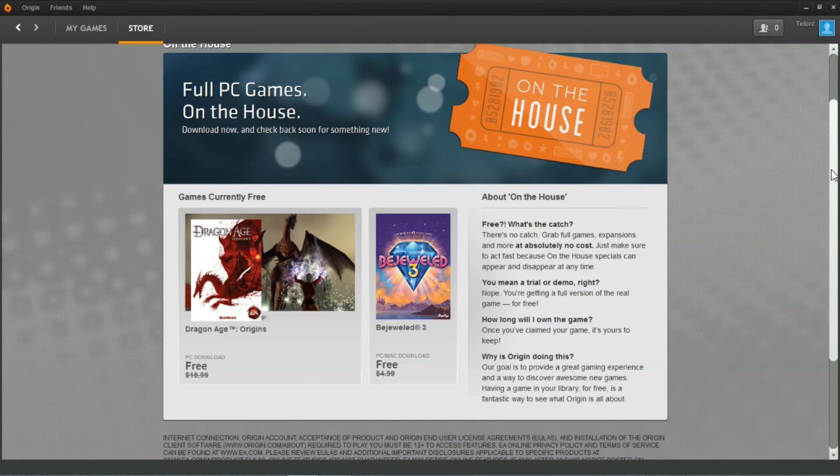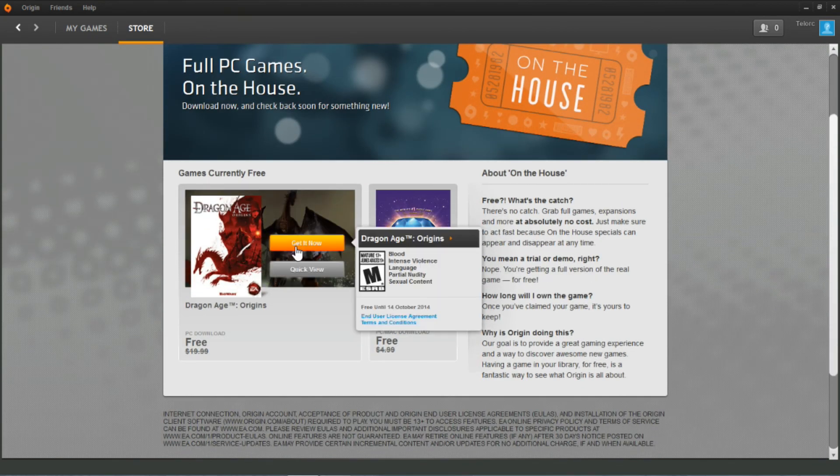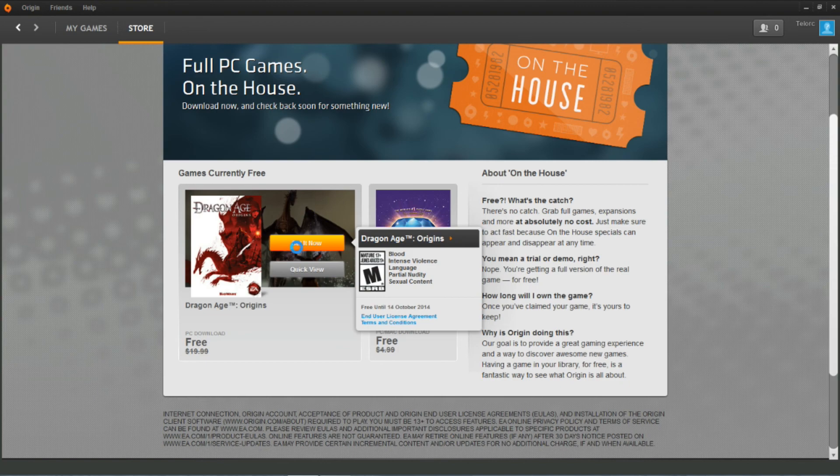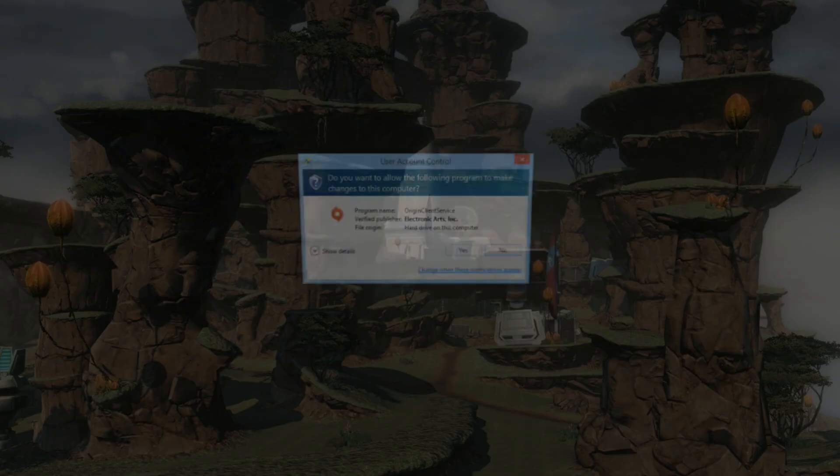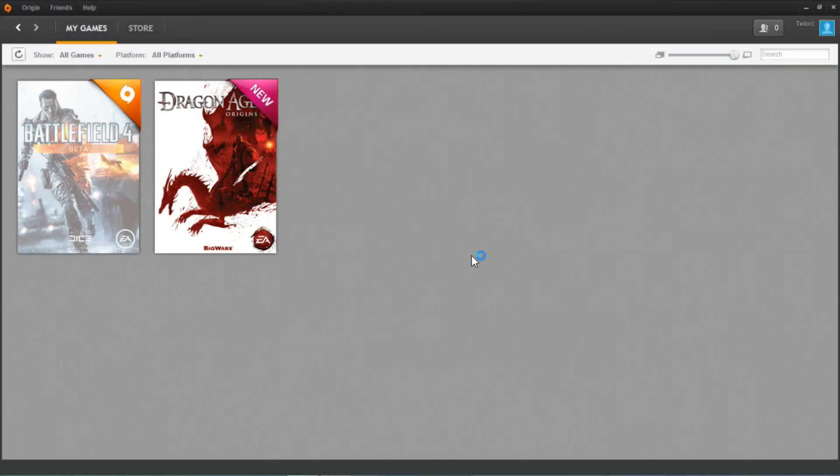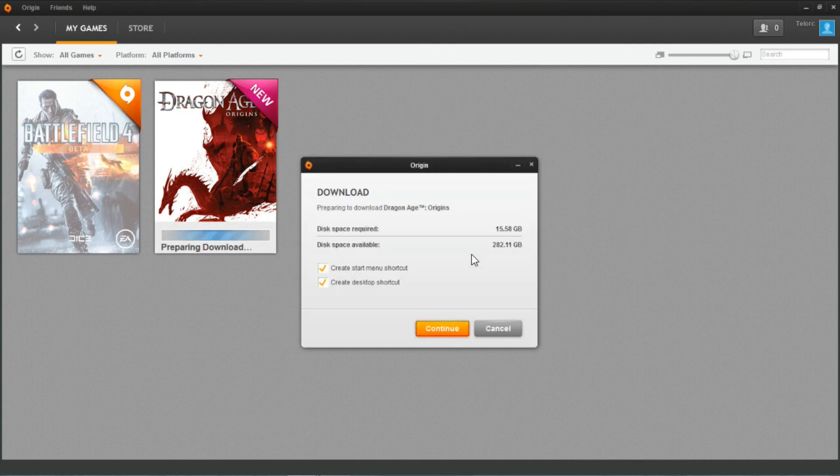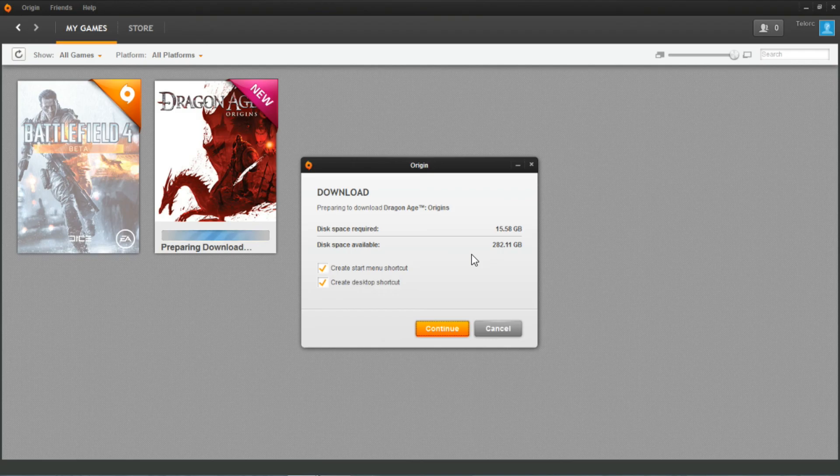EA and Origin does provide free games or if not free games, free trial games like basically you can play them for 48 hours or however long they predetermine that you're gonna be able to play this game free. This particular one is free forever so that's pretty awesome, at least once you get the download done.